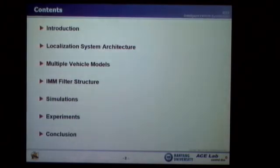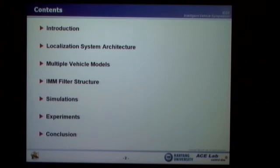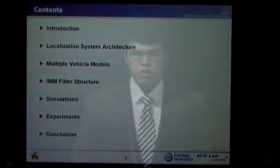This is the contents of my presentation. First, I'm going to briefly introduce my research background and objective. Then, I'll explain the localization system architecture and multiple vehicle model with interacting multiple model structure. Finally, I'll show the simulation and experiment results and conclude my presentation.